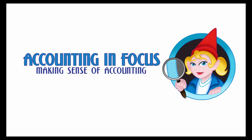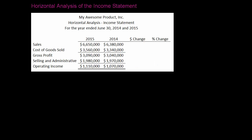Welcome to Accounting in Focus. In this video we're going to do the horizontal analysis of the income statement. The purpose of the horizontal analysis is to compare performance against the previous year. If you think about the horizon, the sun rises over the horizon, so it's a horizontal line. So we're going to be comparing 2015 to 2014 in this case.